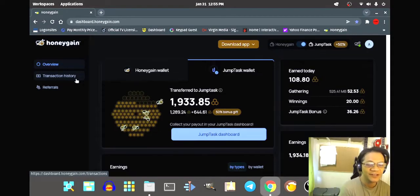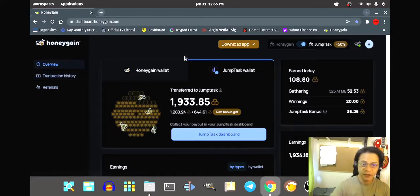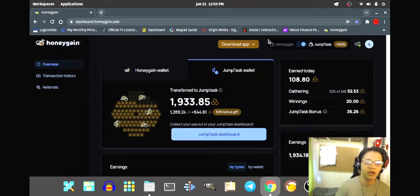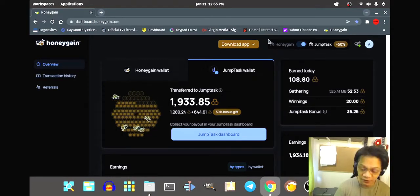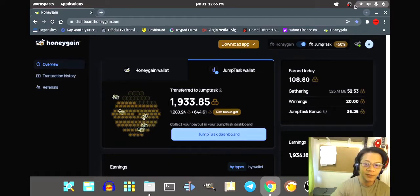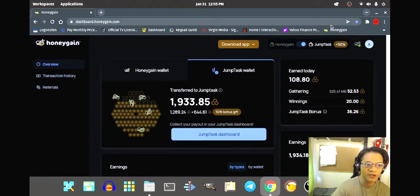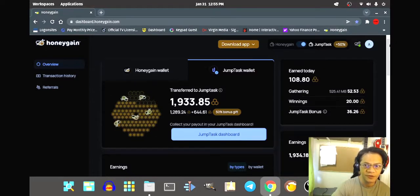Hello everybody, welcome to my internet channel. Today we are going to install Honeygain on a Linux computer. Honeygain is software that lets you earn income while you let the computer run. It runs in the background. With Windows it's easier because you see the app on the taskbar and there's a GUI to monitor it, whereas in Linux there isn't.